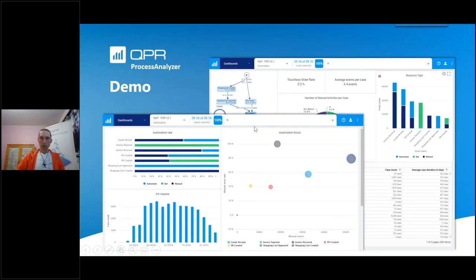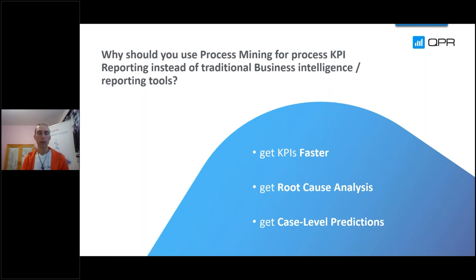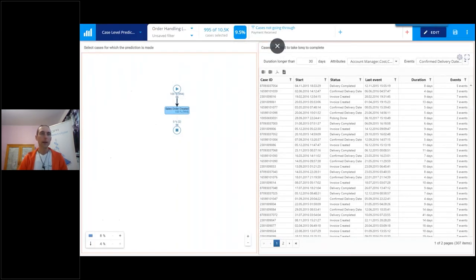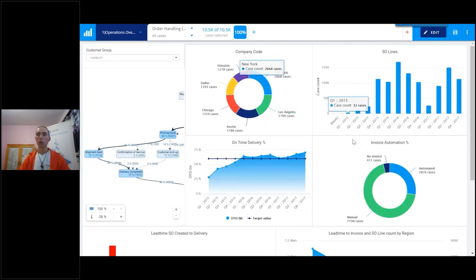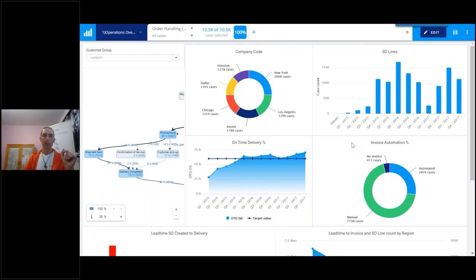That was the demo for today. I hope you remember this: getting the KPIs faster and with less effort. And in addition, with process mining you get access to root cause analysis for whatever KPI you build, and you get case-level predictions. There is a fully functional dashboarding system, so when you build your KPIs you get excellent business graphics just like reporting tools — because it uses the same kind of tool set. The major difference is that underlying these KPIs you have the whole process mining model, which is capable of giving you the root causes and the predictions, and it gives a lot of those process KPIs for free when you build the model.